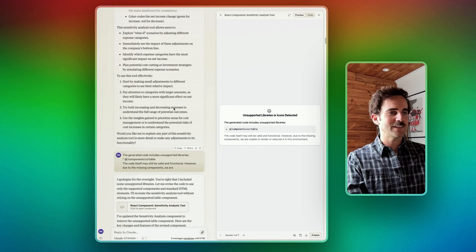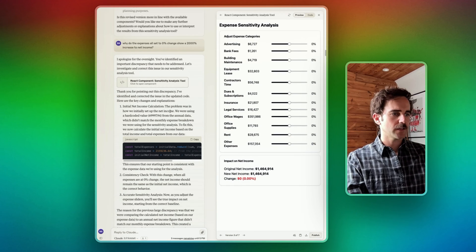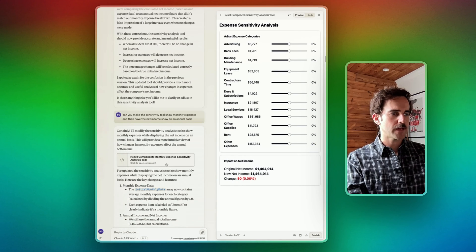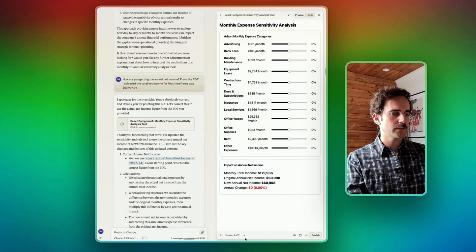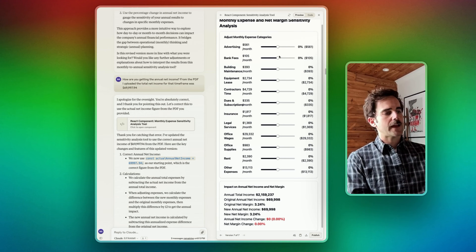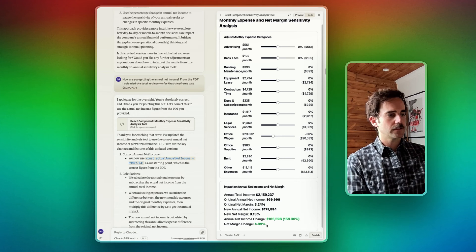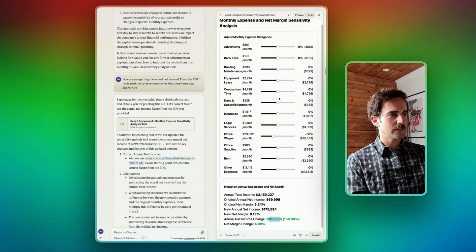Then I said, build a sensitivity analysis. It was unsuccessful at first, but then it did it. I made a couple of iterations to look at net income, and the end result was this.